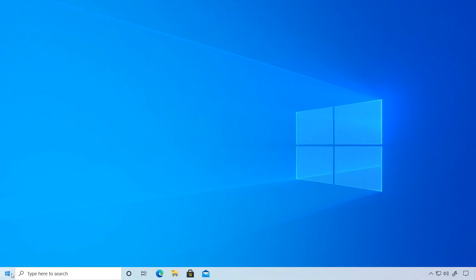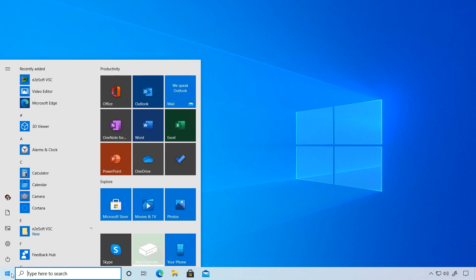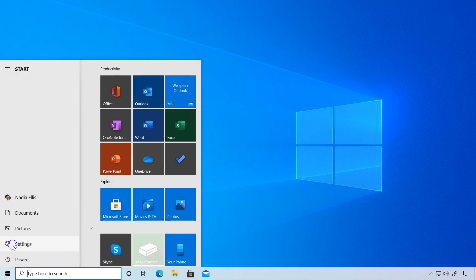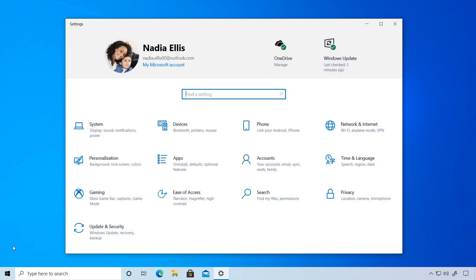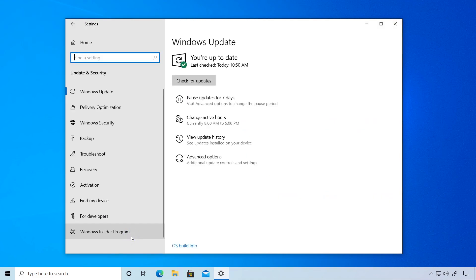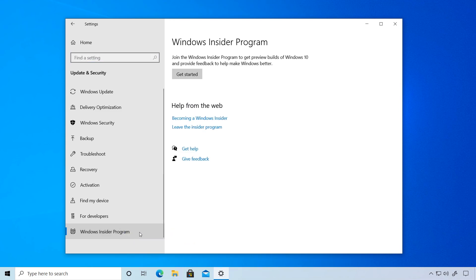Find the Start menu by clicking on the Windows button or keyboard key. Click on Settings. Within your device's settings, select Update & Security. At the bottom left, find Windows Insider Program.